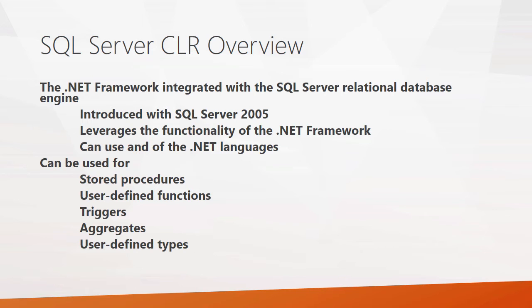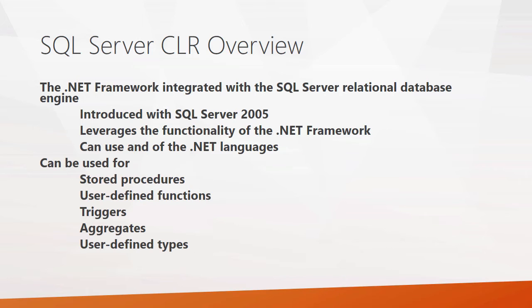The SQL Server CLR is a very powerful implementation. Some administrators aren't crazy about it, though, because it does open up some potential security risks because they might not necessarily want to have CLR objects executed on their systems. However, there are some security precautions you can implement as you create your SQL CLR objects, and I'll address those as we continue through the presentation.